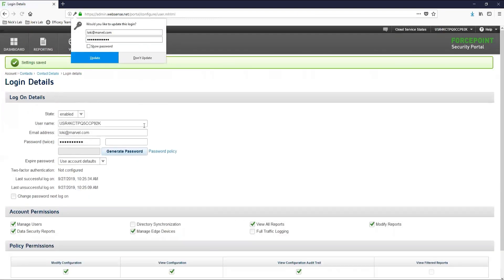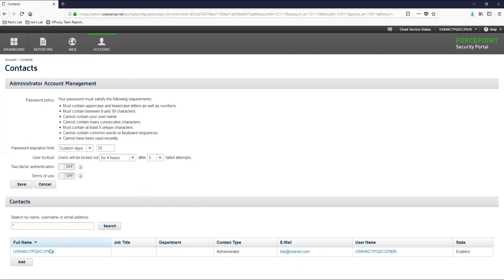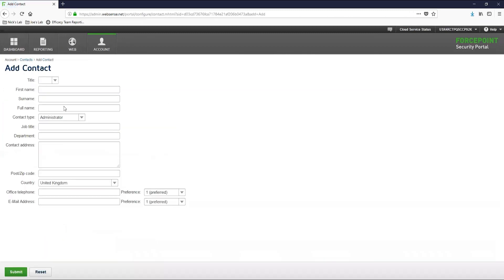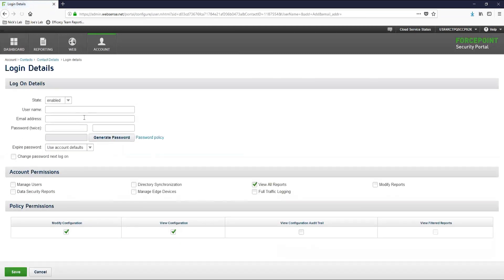To create a new account, we will want to navigate back to the contacts page. We will want to click the add button in the bottom left and then input the relevant information about the user. Once you have filled this out and clicked the submit, you will be on the contact details page where you can select the click here button to configure the username for this account.